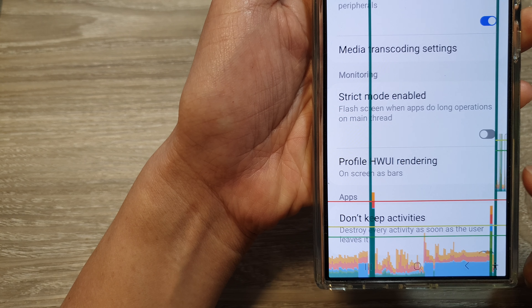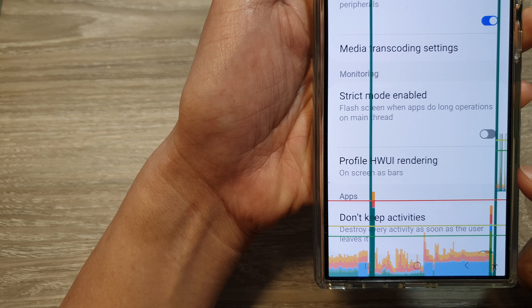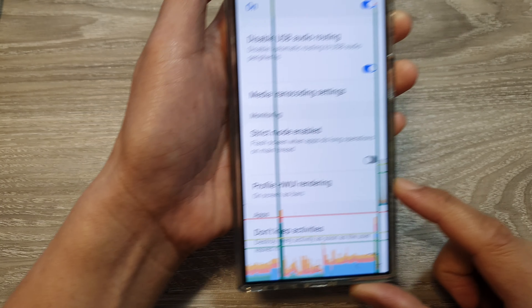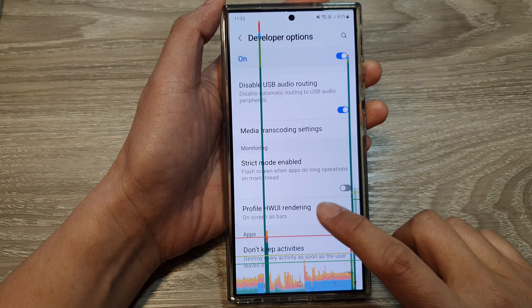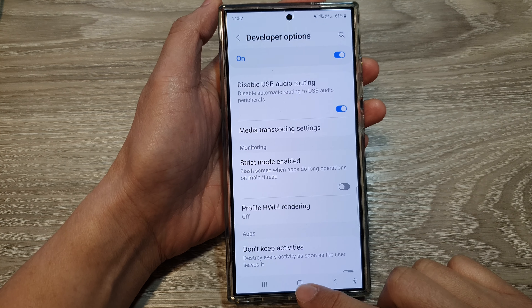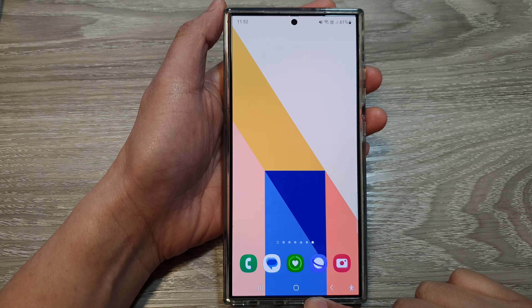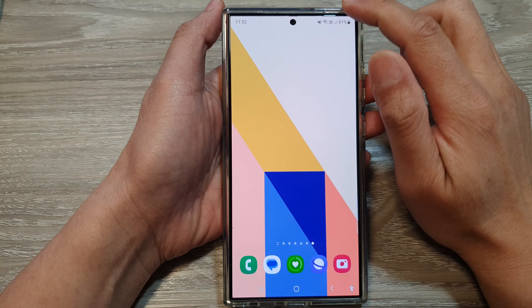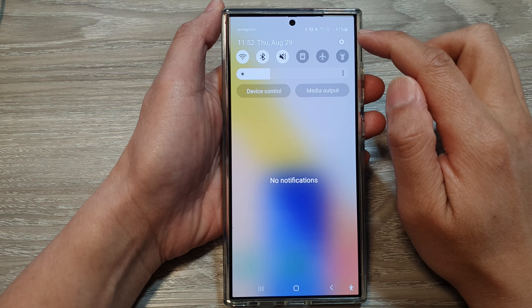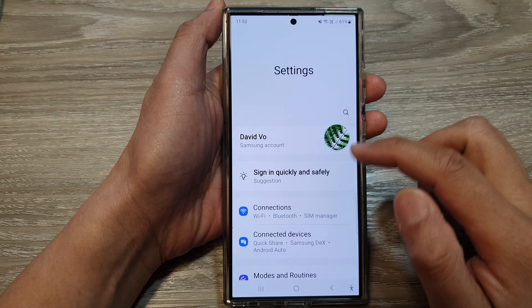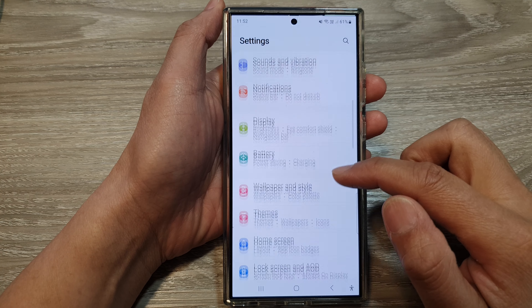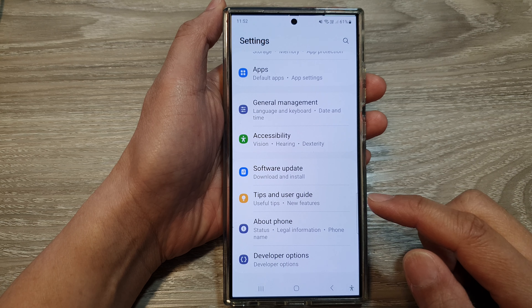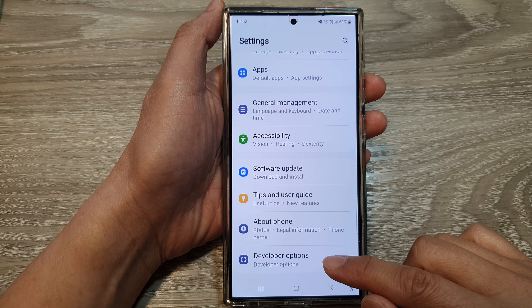How to turn on or turn off Profile Hardware User Interface rendering on the Samsung Galaxy S24 series. First, tap on the home button to return back to the home screen. On the home screen, swipe down at the top, then tap on the Settings icon. Now in the Settings page, scroll down and tap on Developer Options.